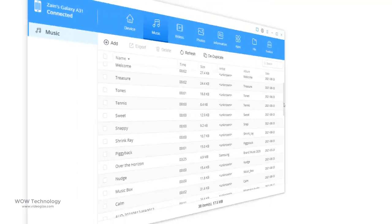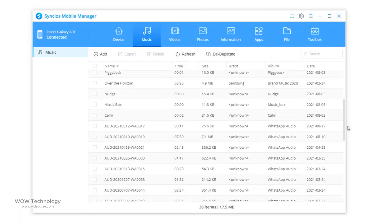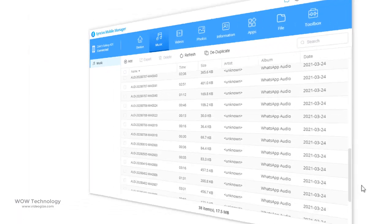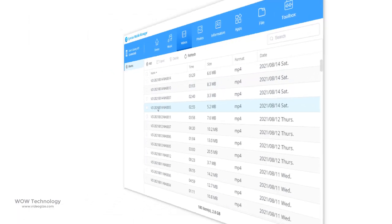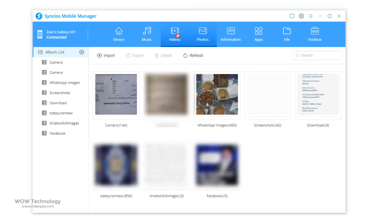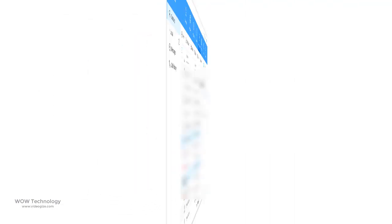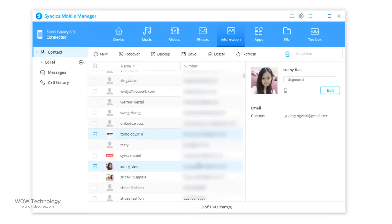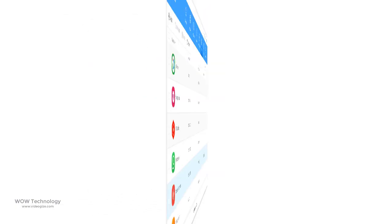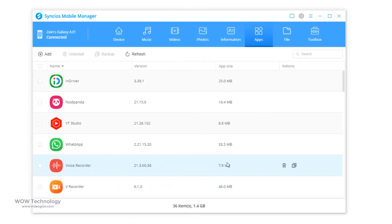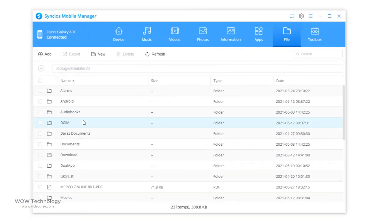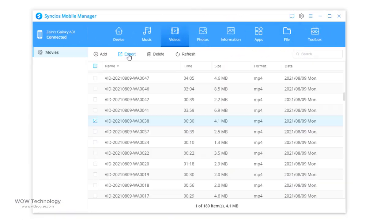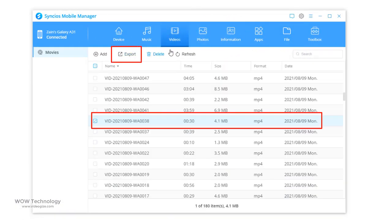You can find music, videos, photos, information, apps, and files of your smartphone. You can also copy anything from here. Just select your file and click on export.